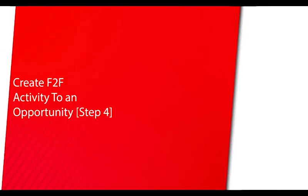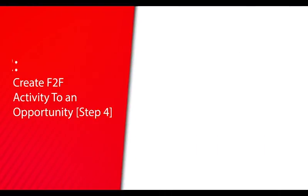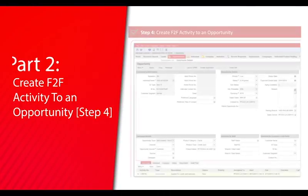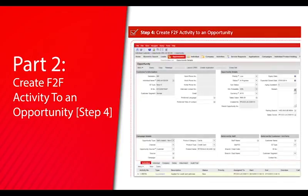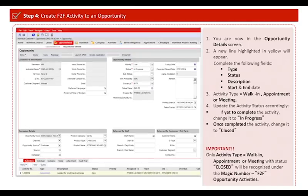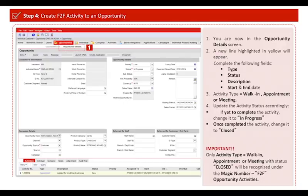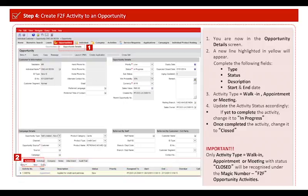Part 2: Create face-to-face activity to an opportunity. Step 4: Click the opportunity details and you are now in the opportunity details screen. Click on activities and then click new.